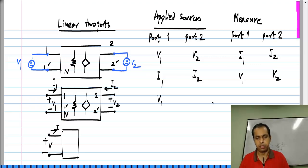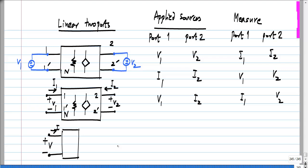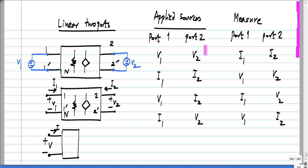You can also mix and match: apply a voltage to port 1 and a current to port 2, then measure the current at port 1 and the voltage at port 2. Or apply a current at port 1, a voltage at port 2, and measure the voltage at port 1 and the current at port 2. These are all distinct possibilities and each gives a different set of parameters. The parameters are the constants of proportionality in the linear combination — for instance, I1 and I2 will each be linear combinations of V1 and V2, with four scaling factors total.